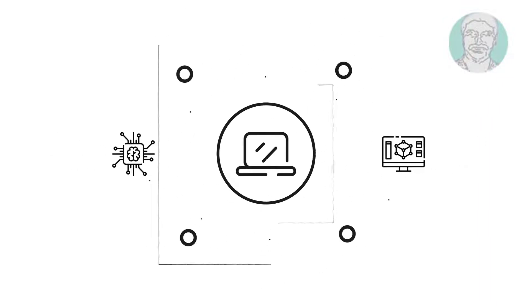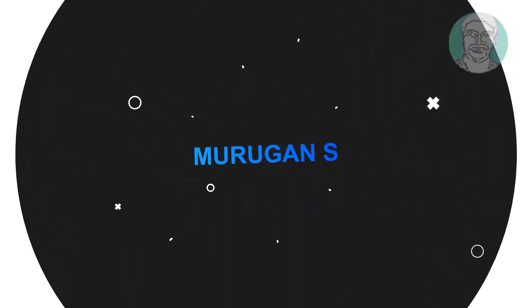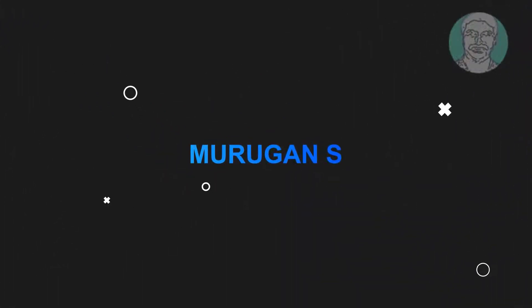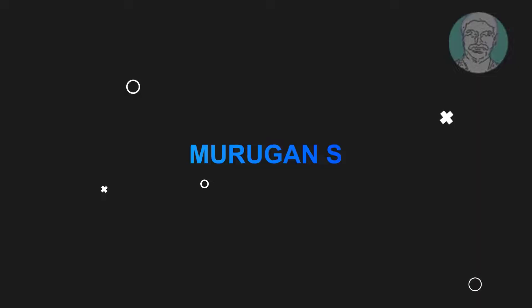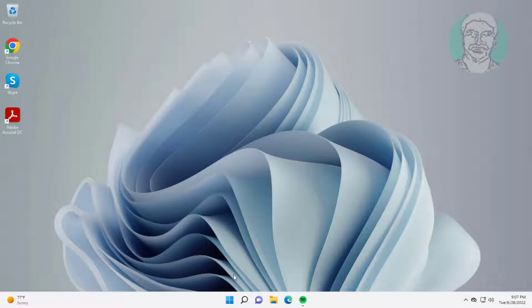Welcome viewer, I am Murigan S. This video tutorial describes how to fix Ctrl A, Ctrl V, and Ctrl C not working.